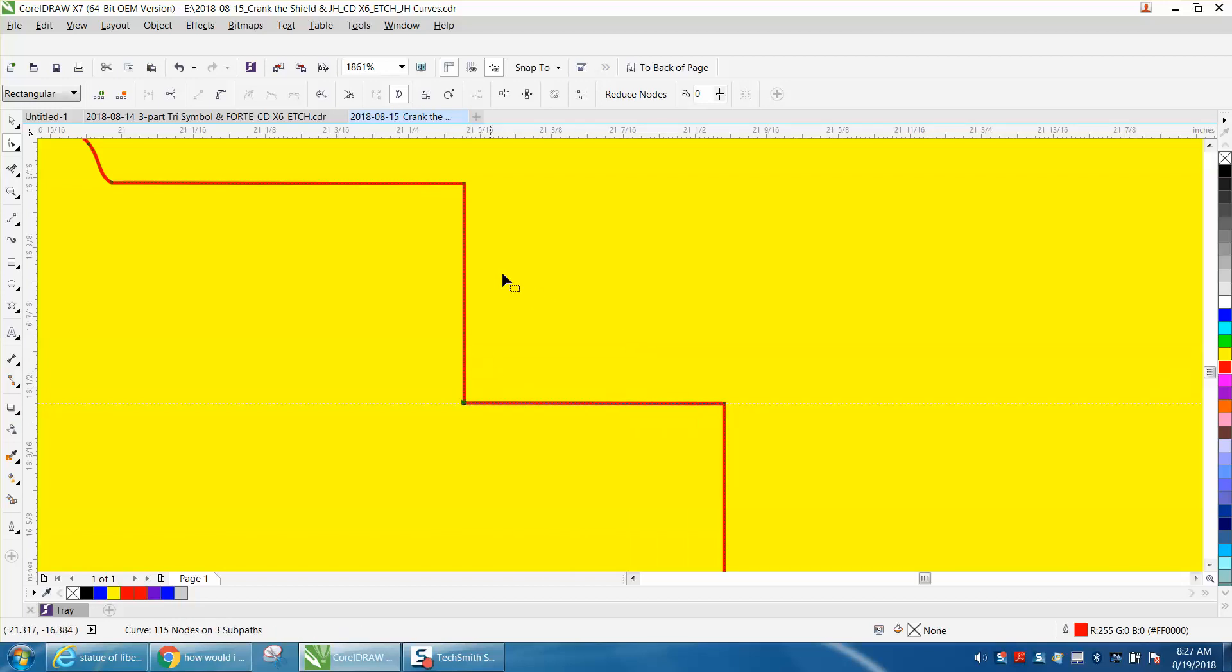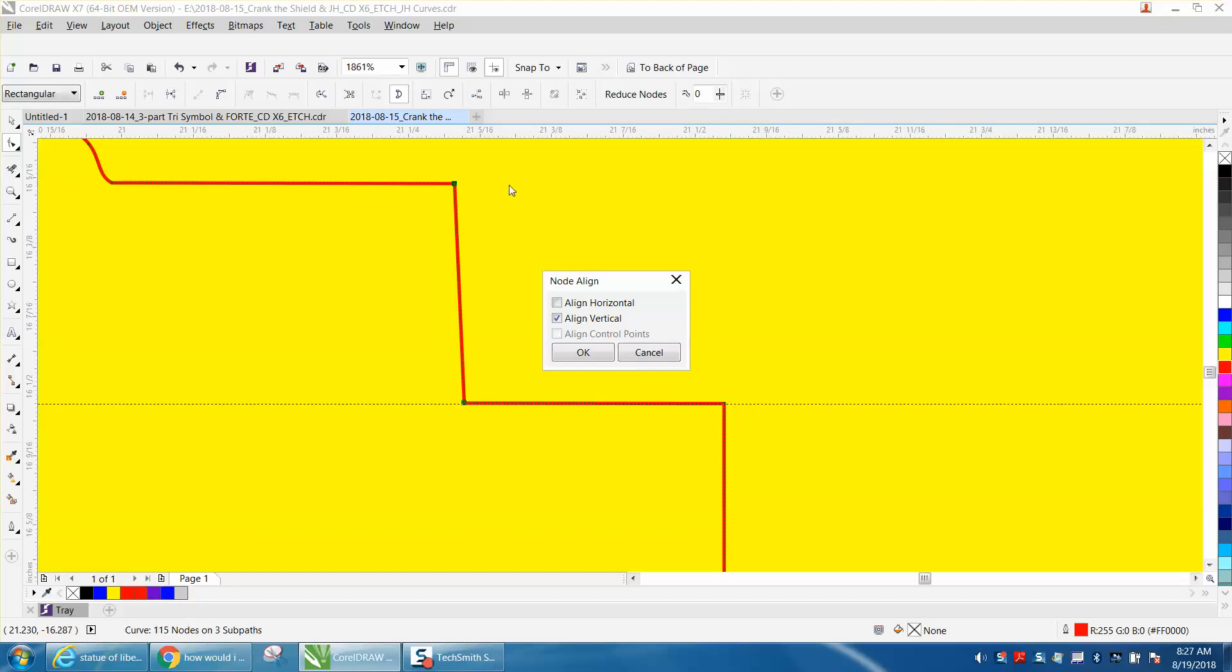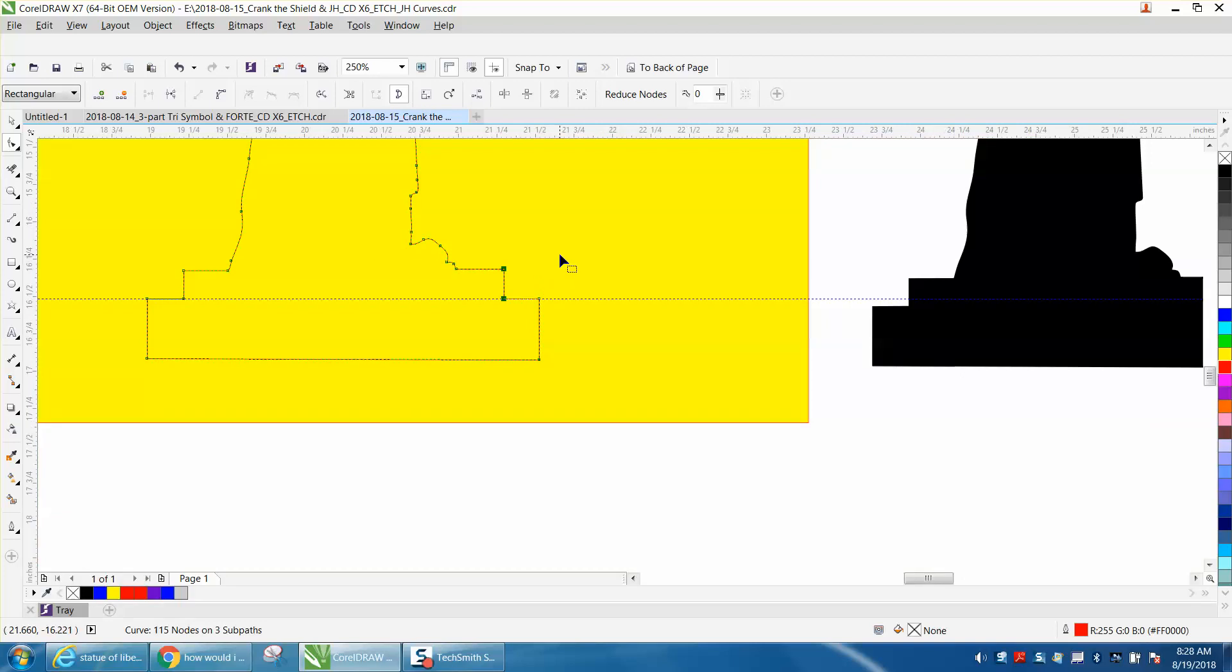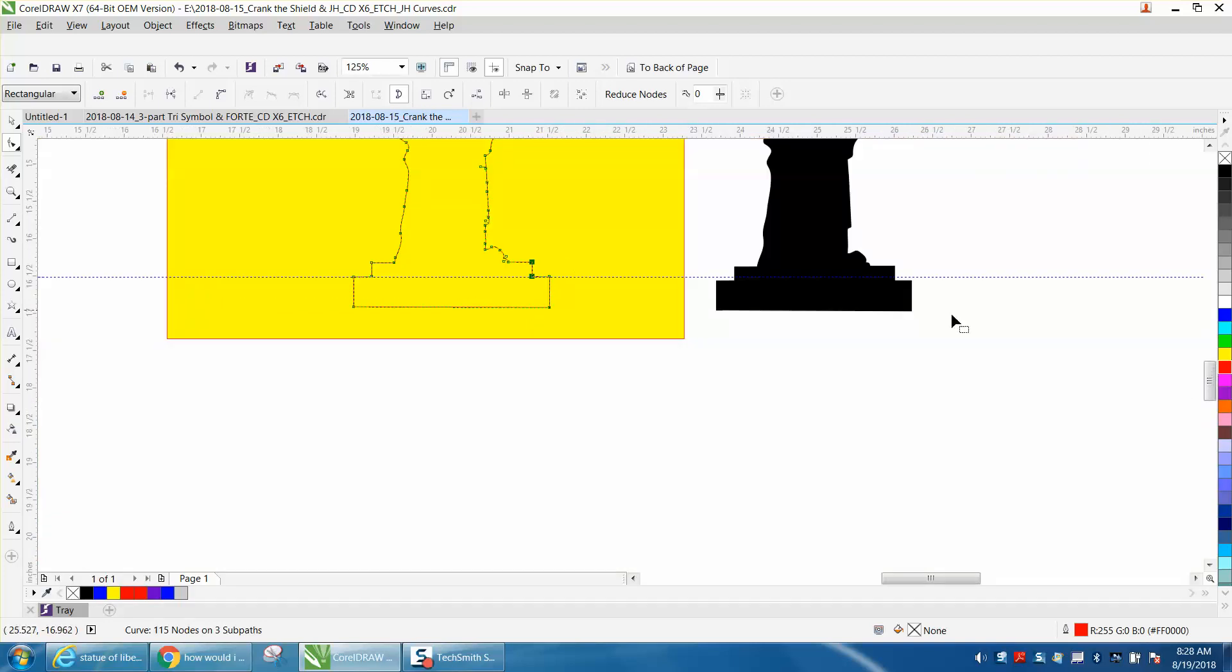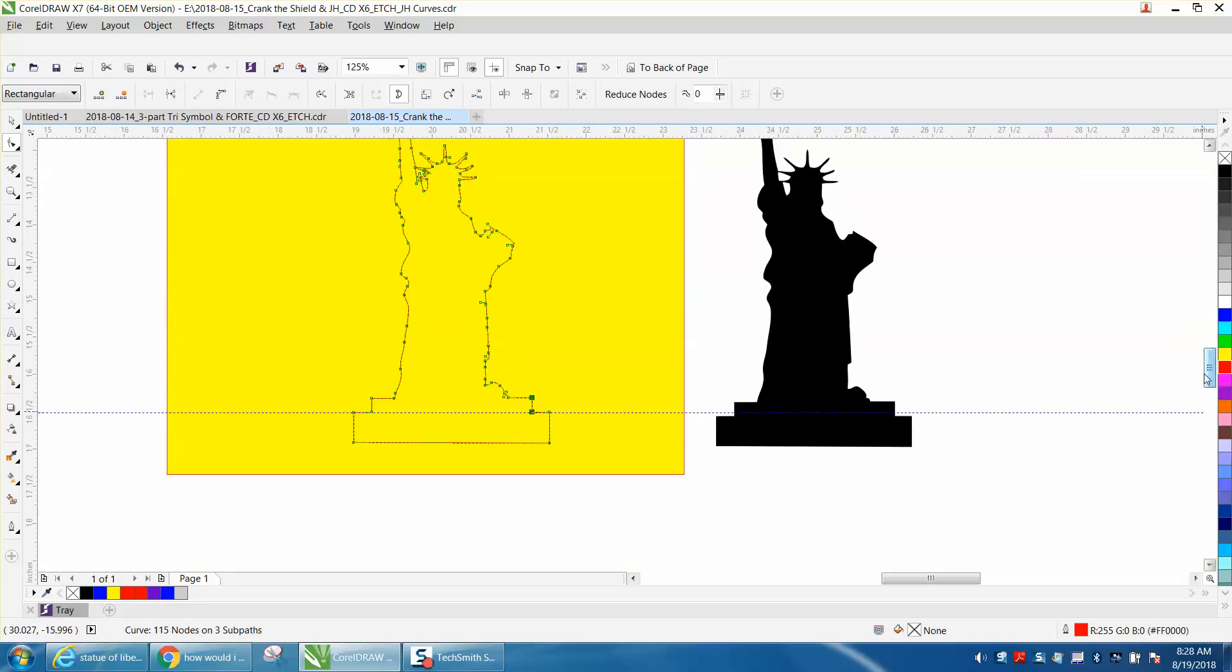If you were worried about these not being equal, the best way to do that is to select that node, hold down the Shift key, select that node, and go right up to Align Nodes. We're going to align them vertically, and it brought it perpendicular to the other one. You can play around with it if you wanted to add another tier.